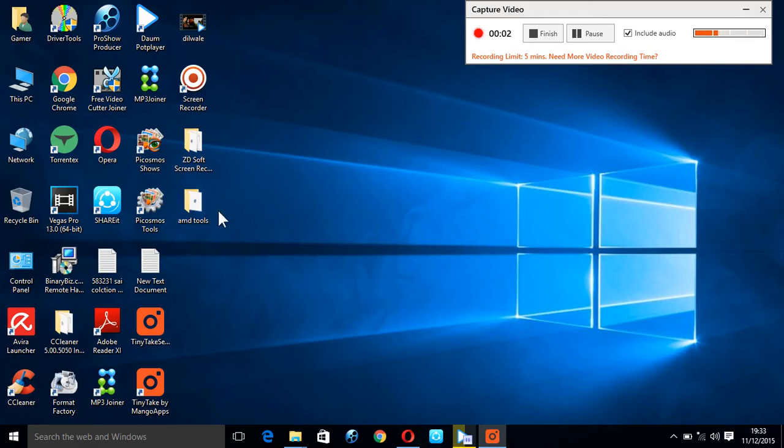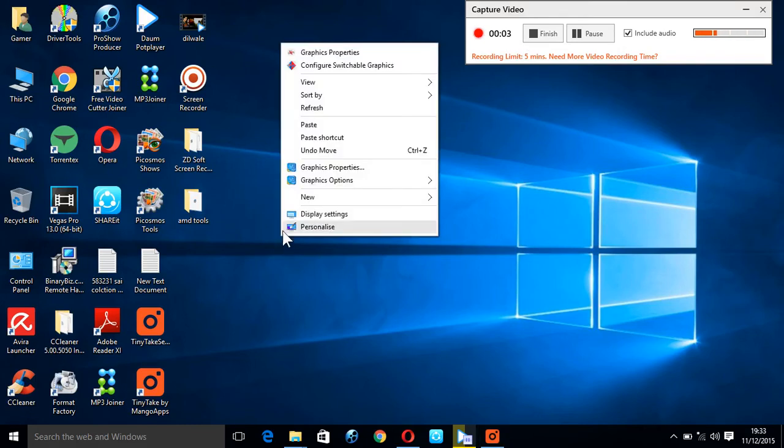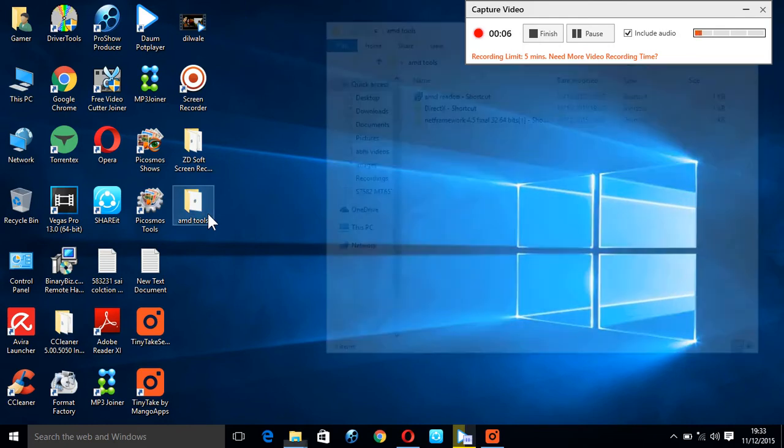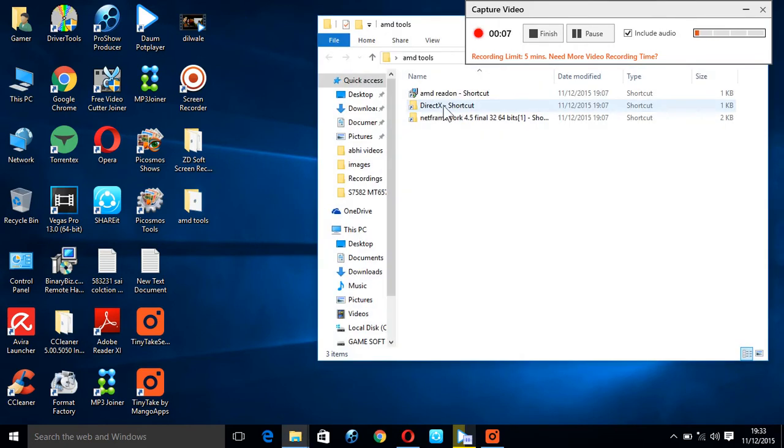Hi guys, today I'm going to show you how to install AMD Java graphics. Let's start from the first beginning.